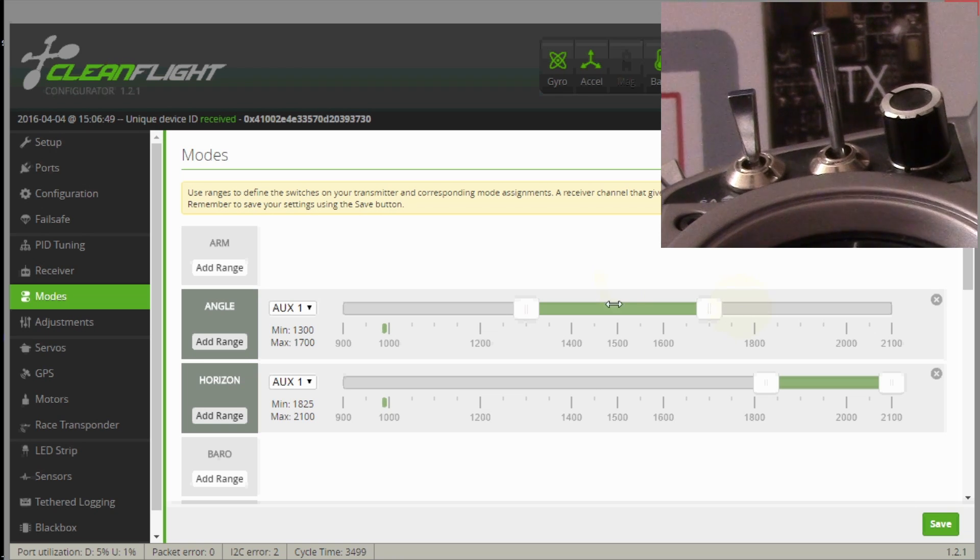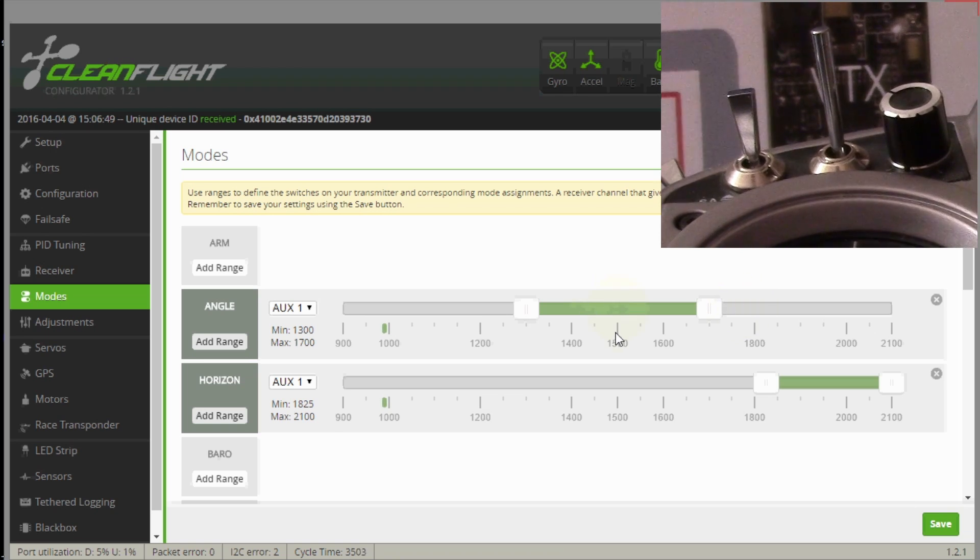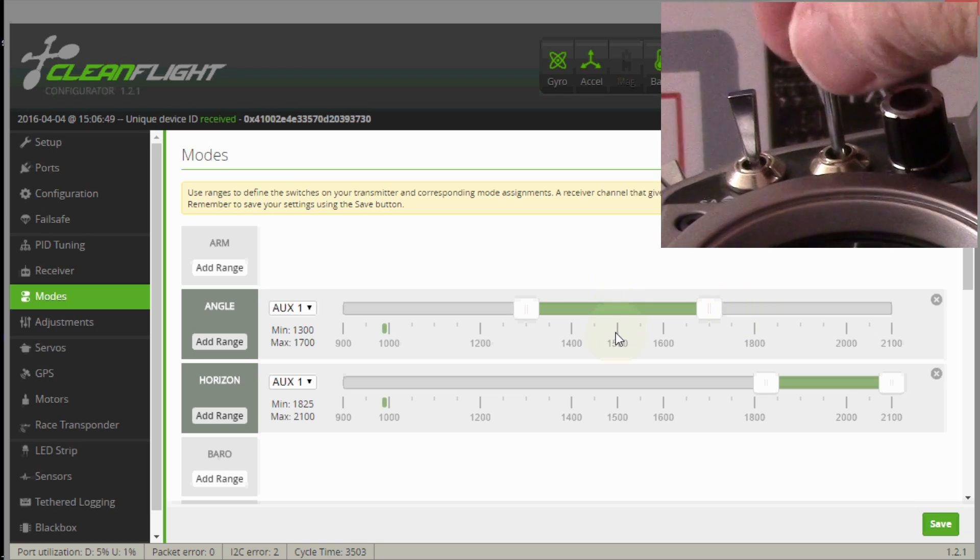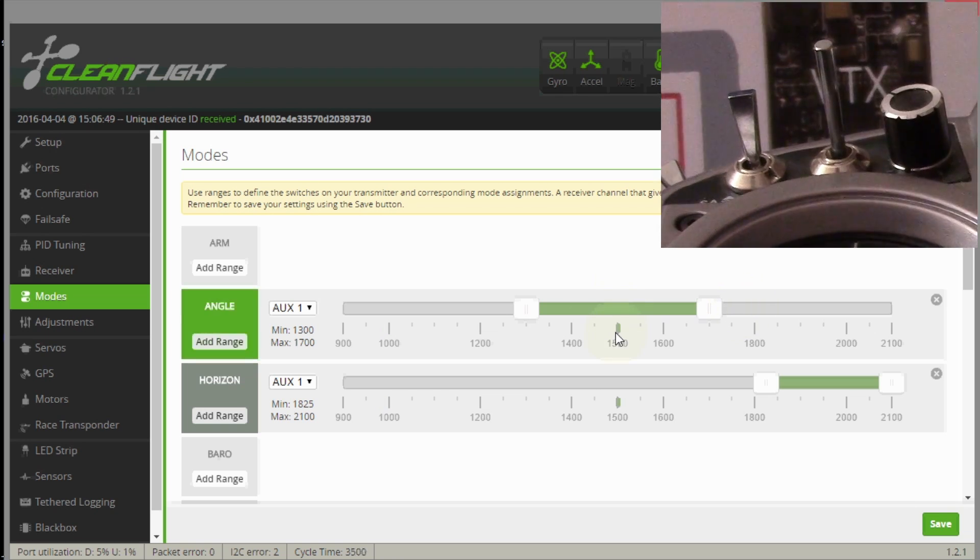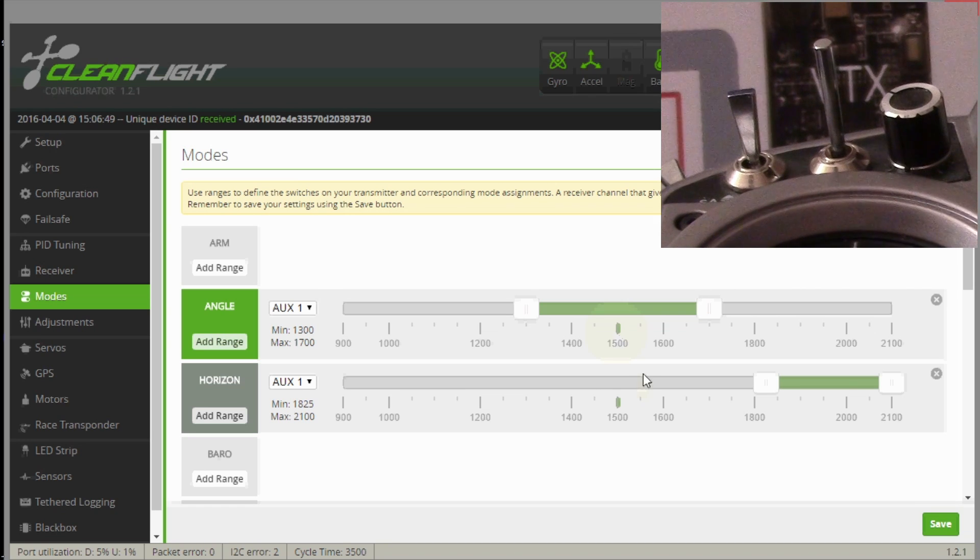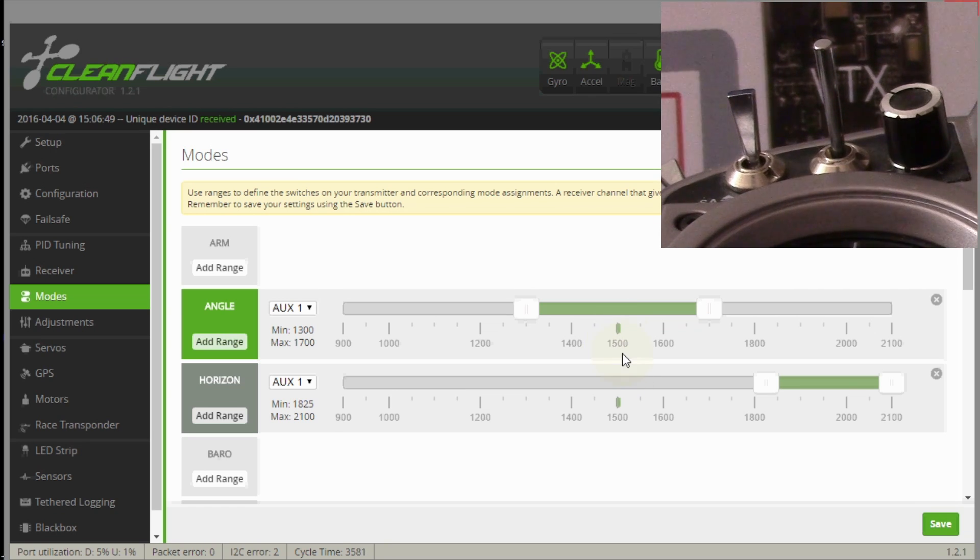The OSD says that when it's actually in angle mode, which is the middle position, stabilize mode, right here, that's stabilize mode and that's the way it behaves.